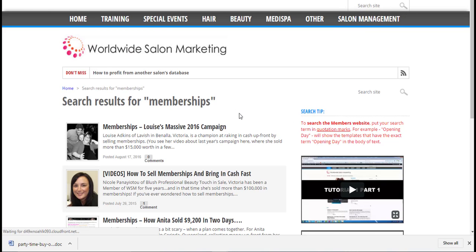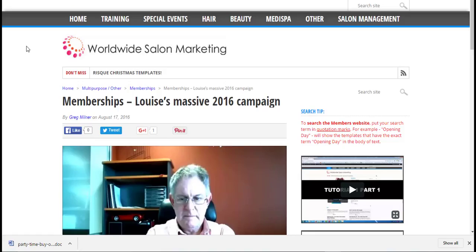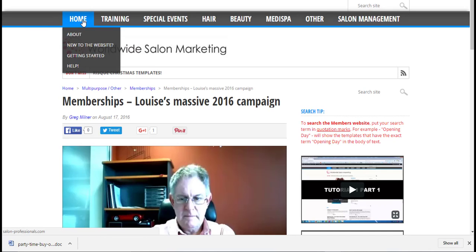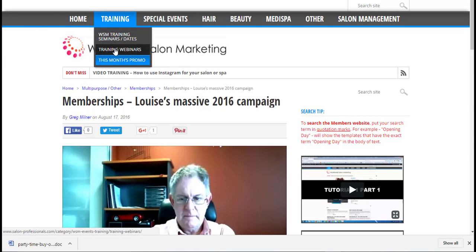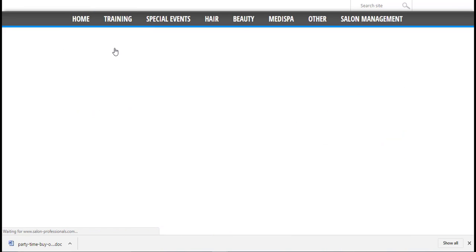There are lots of interesting videos in the site too. You can find educational how-to videos by mousing over Training and clicking on Training Webinars.